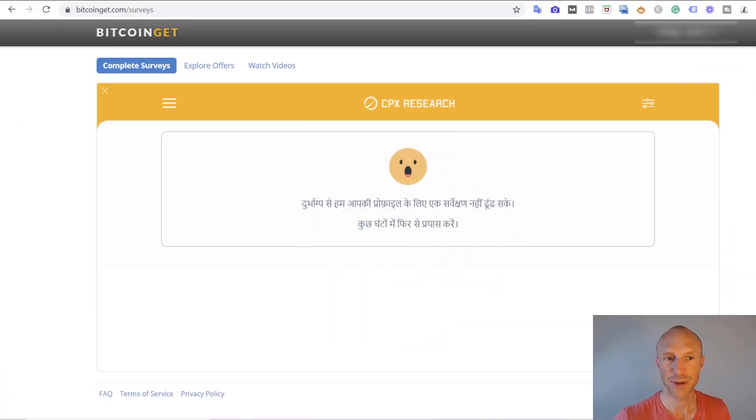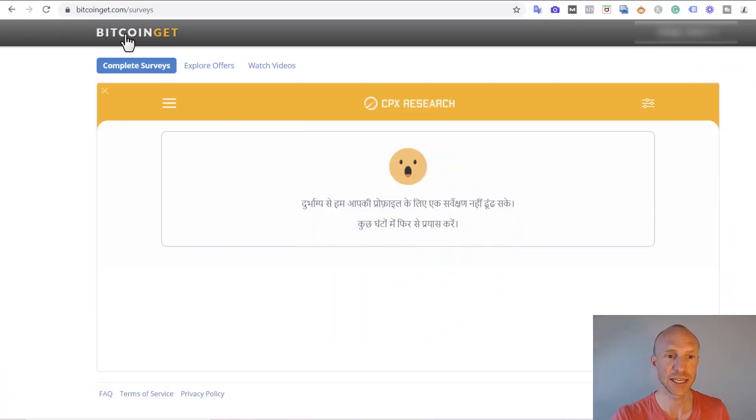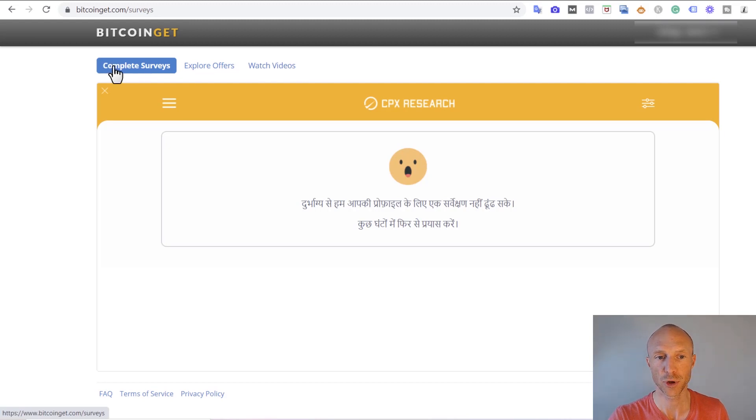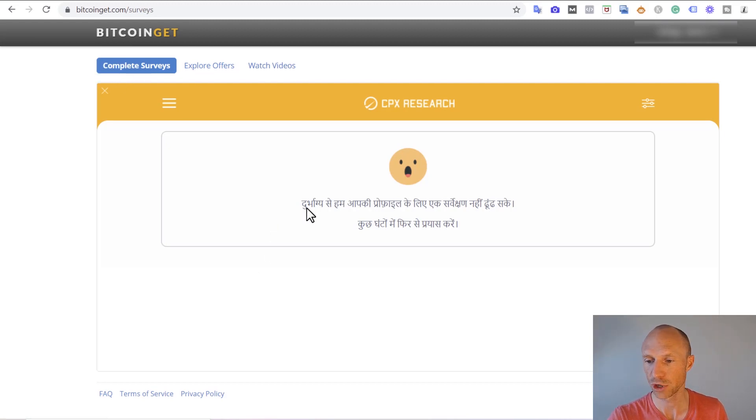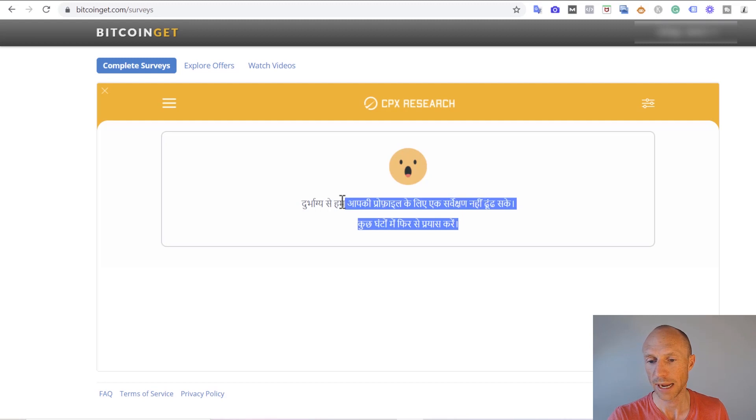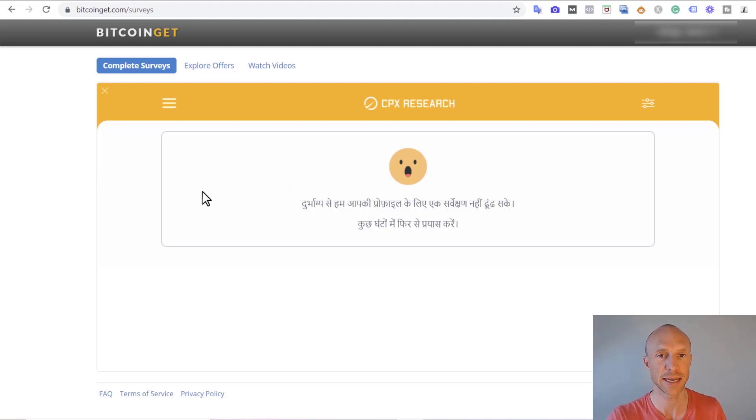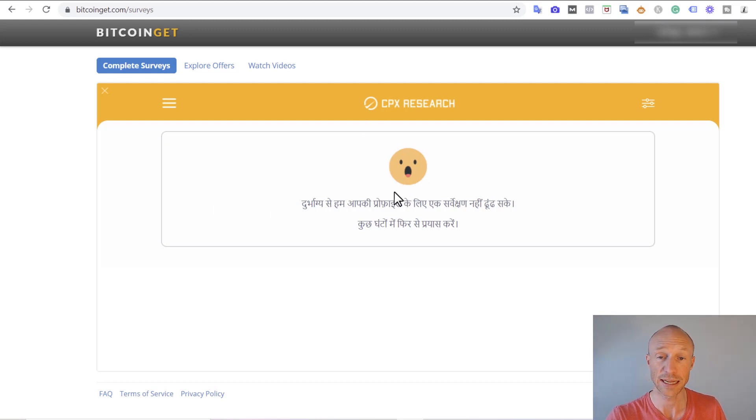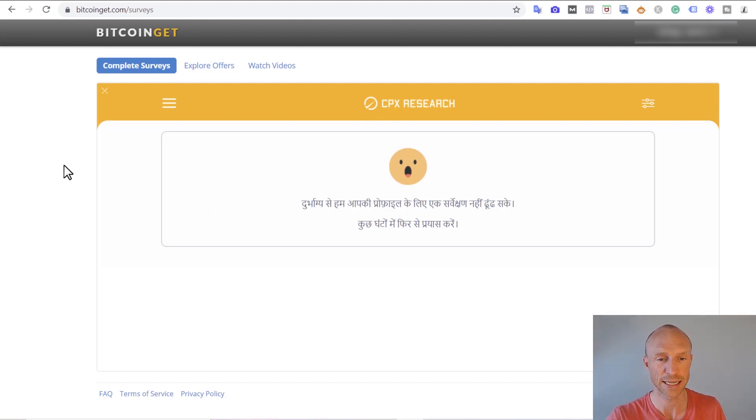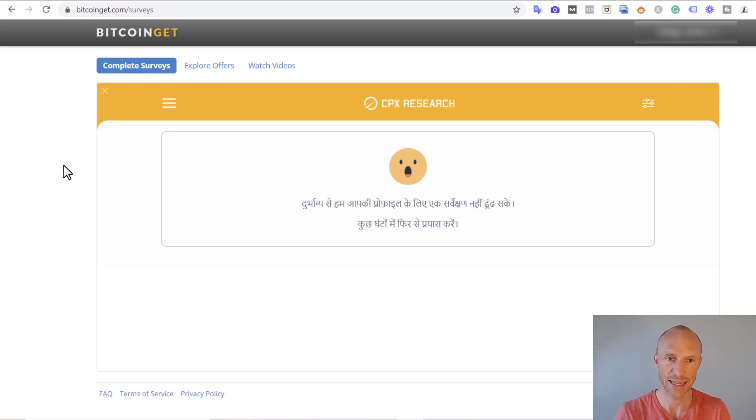I am now inside BitcoinGet and you can see here it has a few different earning options. You can complete surveys. I do not know why it's in a different language right now for me but basically there are no surveys or I can figure that out from the face here and by using Google Translate.